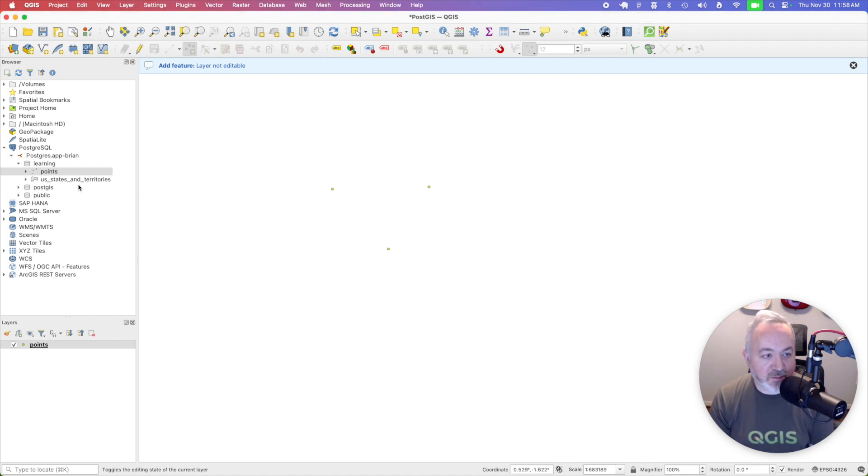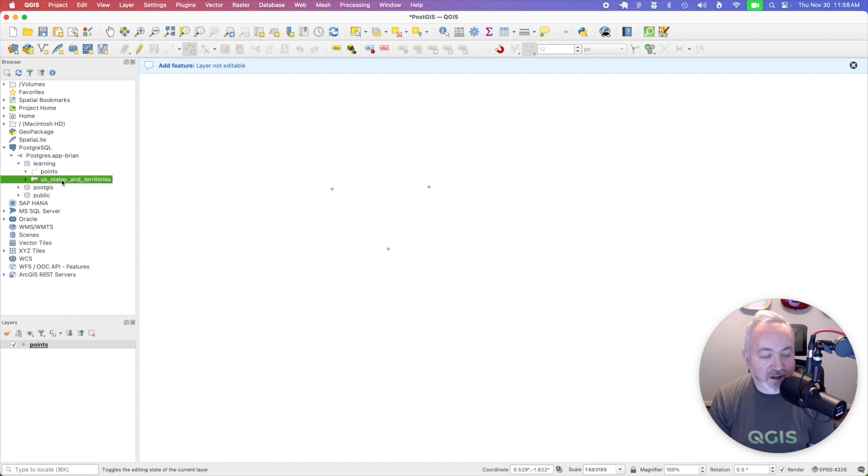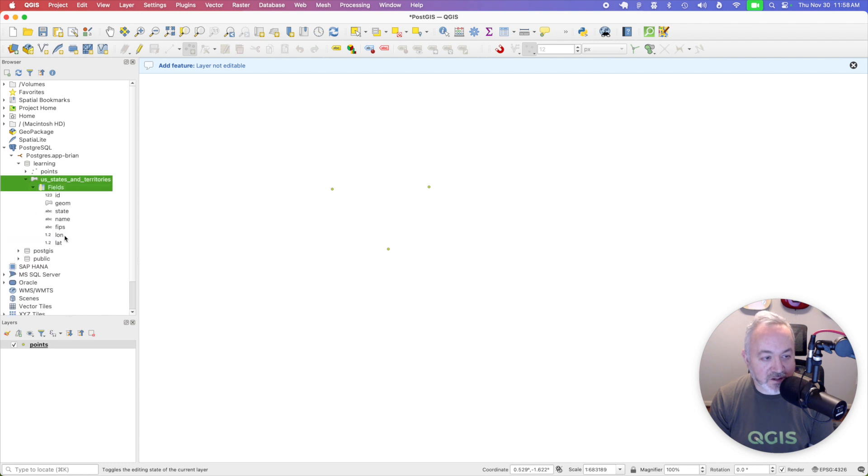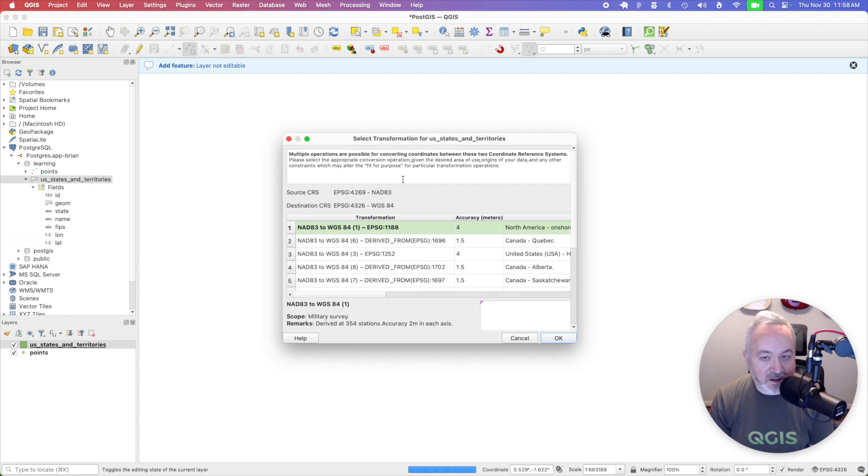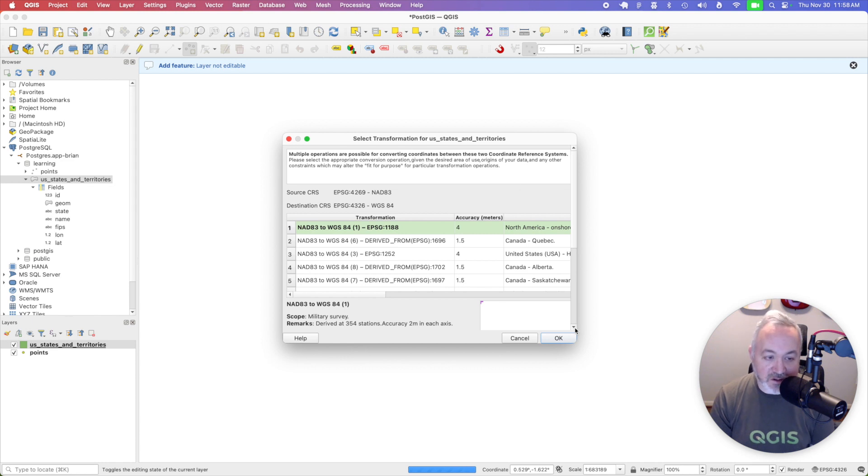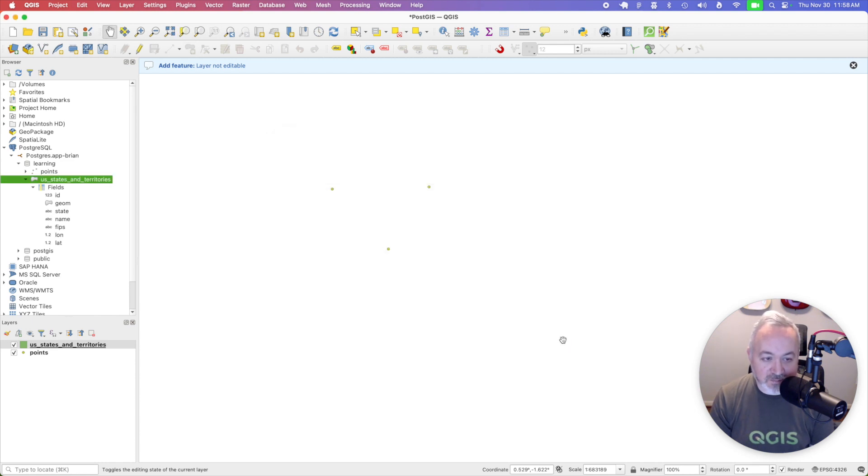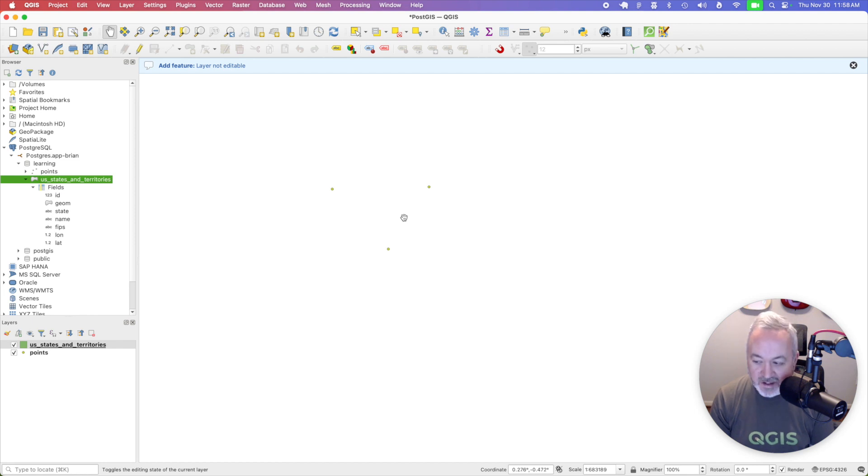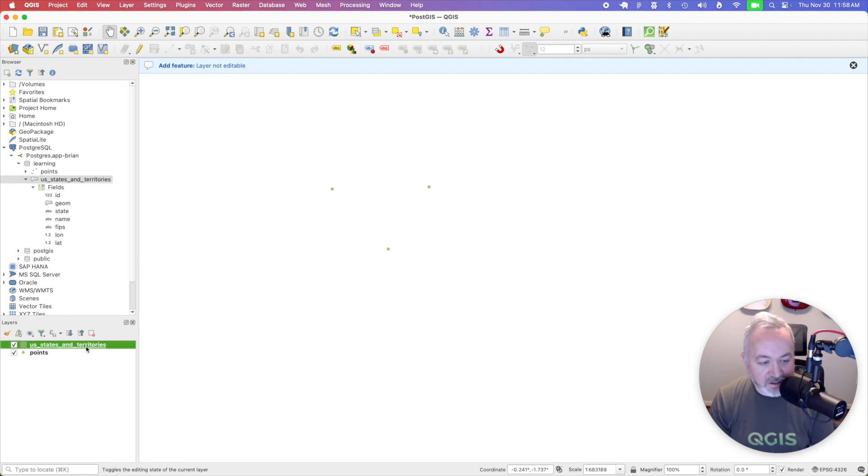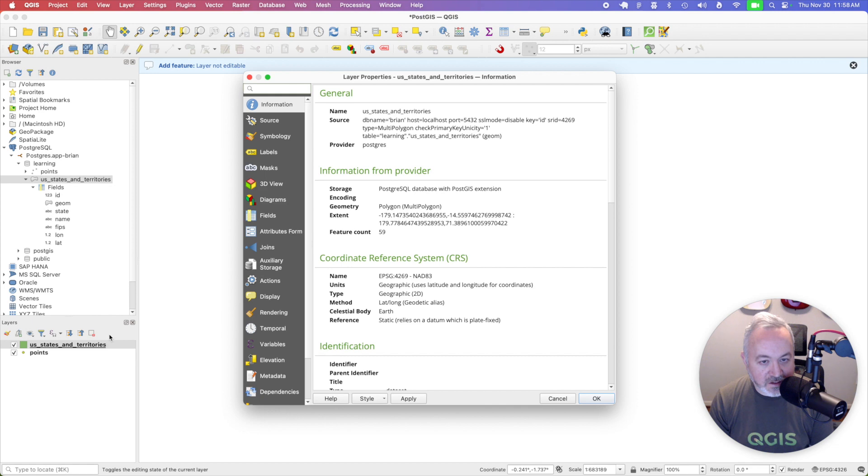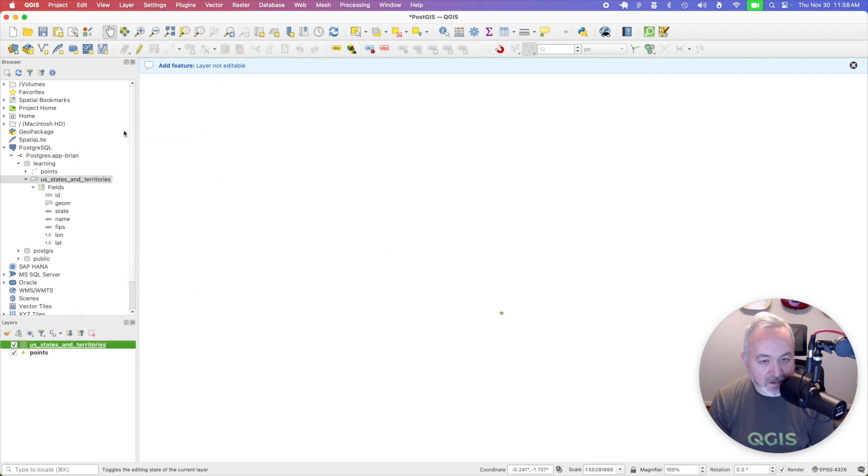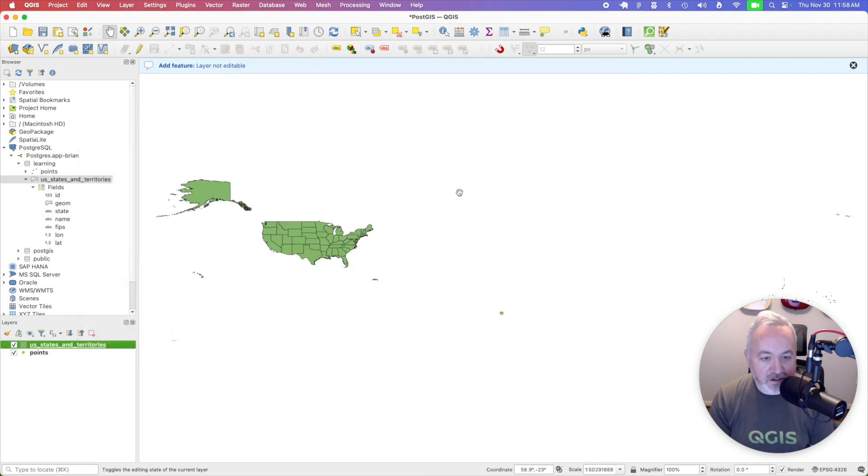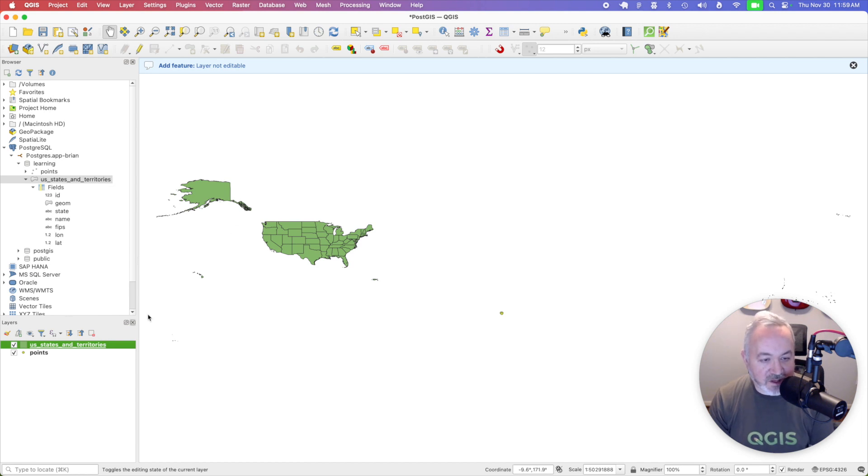And then over in the browser underneath my learning schema, I've got a new table called US States and Territories. I can see the fields in there. And if I double click on that, I can add that to my map. I'm just going to use the transformation that it suggested.